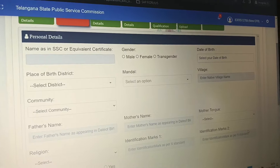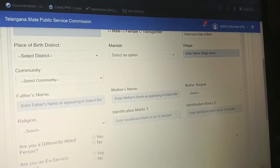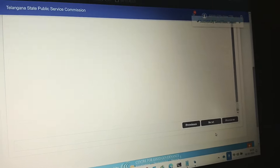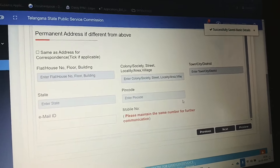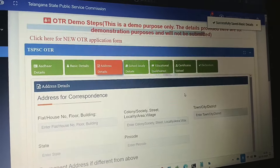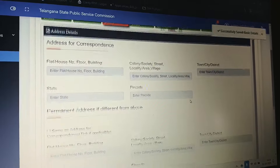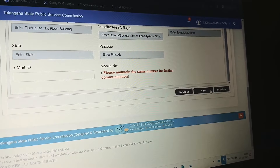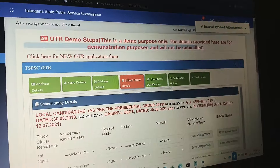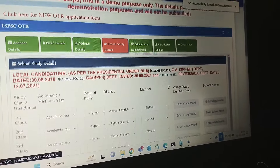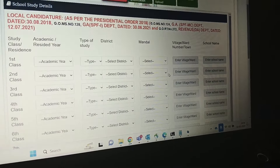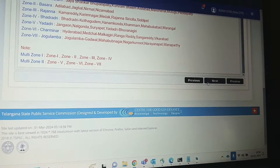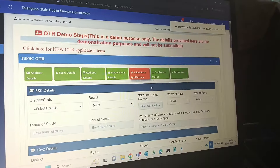We will enter the basic details: SSC role number and Inter role number are compulsory. CAS certificate is also compulsory. Fill in your personal information and address. For school study, starting from the 7th class, choose the year and year of passing, and select the type of school.